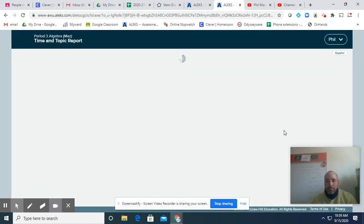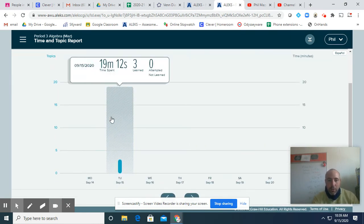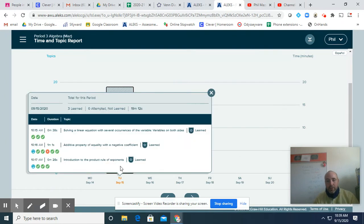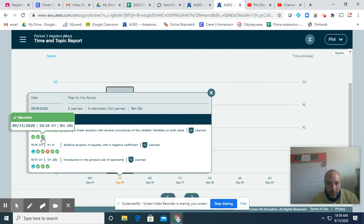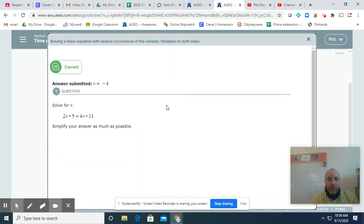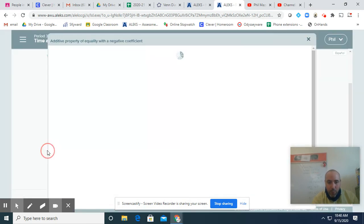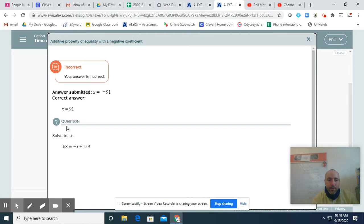You can also view the full report, and it will tell you day by day how long you've been working. If you tap on the little bar, it will tell you what topics you've been working on. You can click on these and it will tell you the question and the answer that you submitted. Look especially at the wrong ones — for example, I just missed a negative on one, so that's something I can go back and look at.